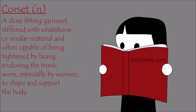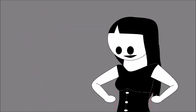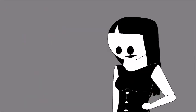Corset. Noun. A close-fitting garment stiffened with whalebone or similar material and often capable of being tightened by lacing and closing the trunk, worn especially by women to shape and support the body. So yeah, basically this pretty thing that goes around your waist and suffocates you for a bit in order to give you curves.